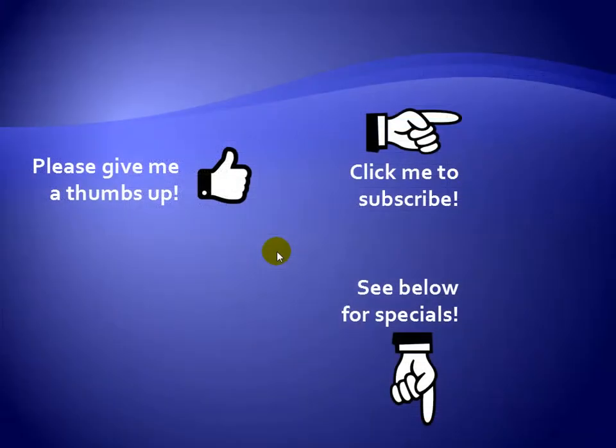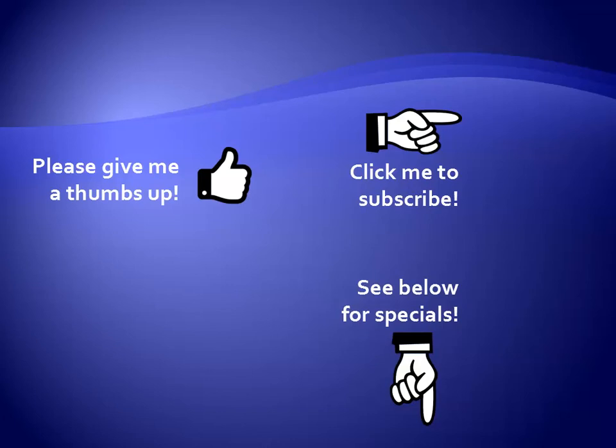Thanks for watching. As a quick reminder, if you like my video, please give it a thumbs up. You can also click on me and subscribe to my channel to get notified of the latest videos. And for great specials on my products, please see the description below this video.